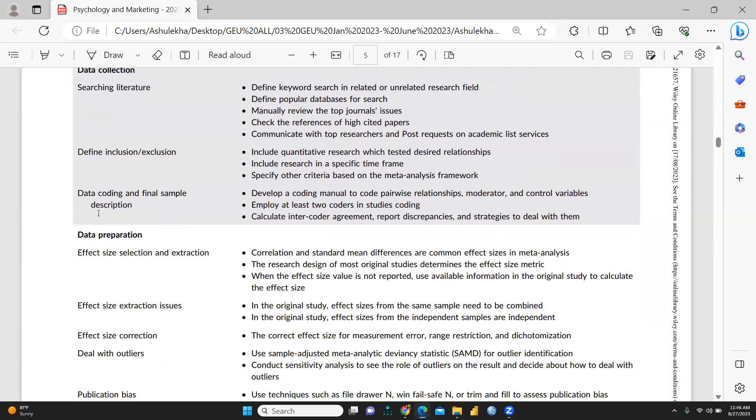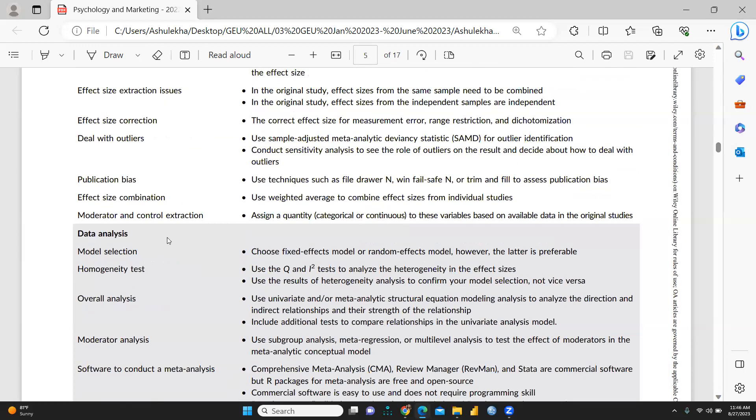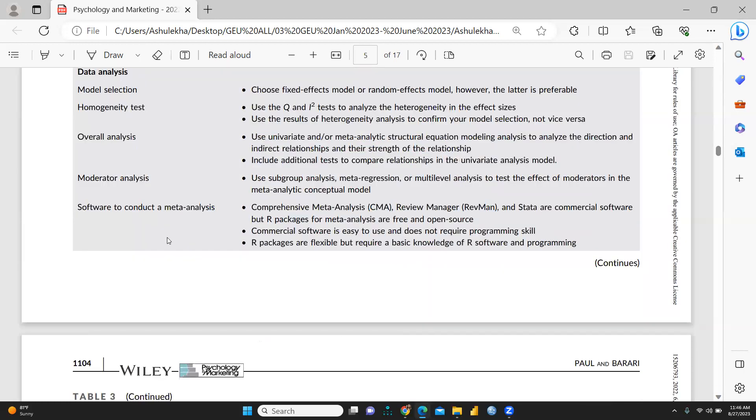Data coding and final sample description, how we code the manual to code pairwise relationship. Then finally, we are going to prepare this data, then data analysis, and finally software to conduct a meta-analysis.